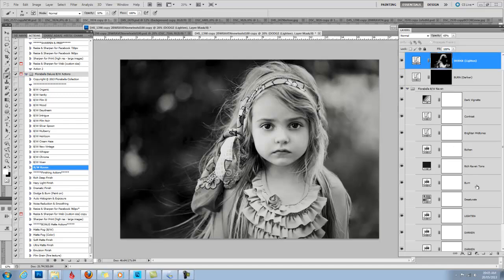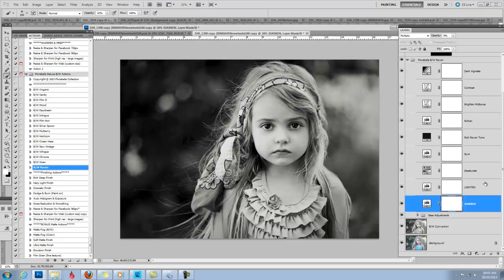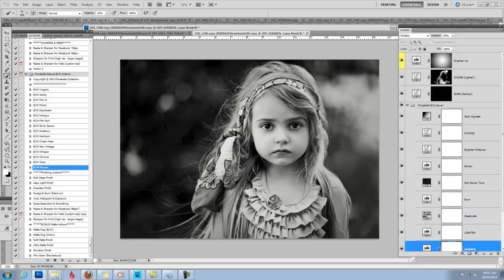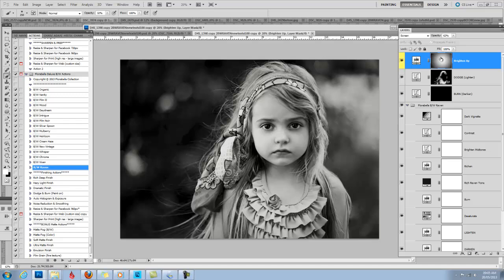And for a little extra mood I can go down to the darken layer and just grab that up to maybe about 20 or so. Okay. And I like it like that.